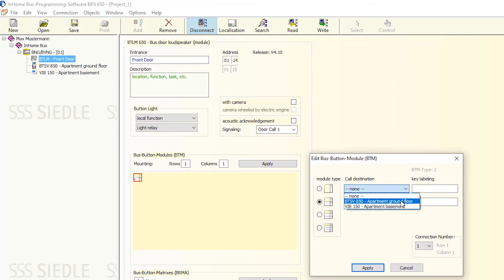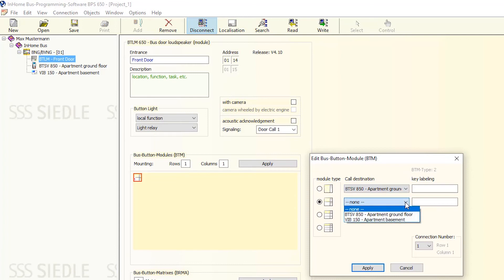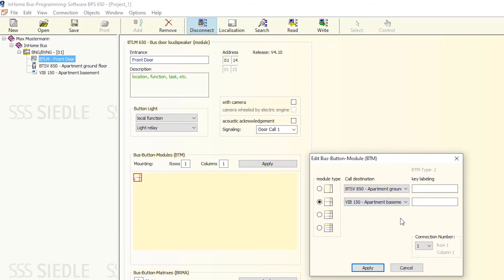In our example, the top button calls Apartment Ground Floor. And the bottom button calls Apartment Basement.